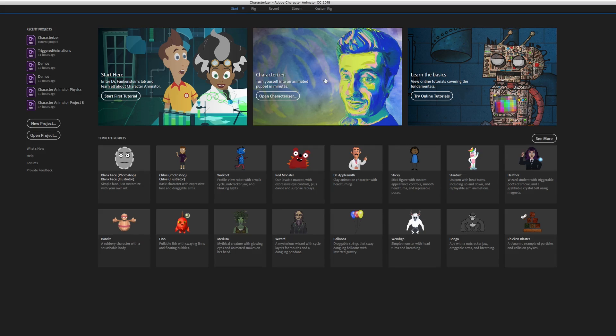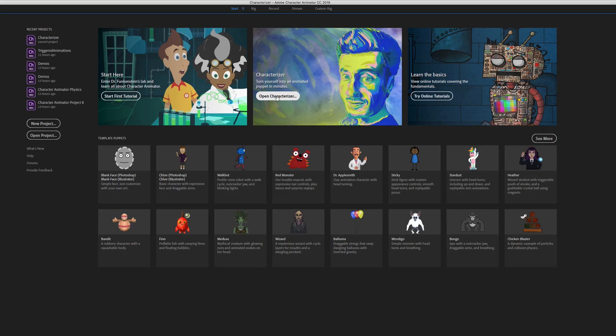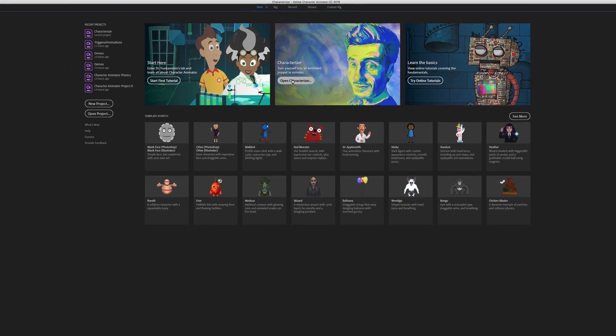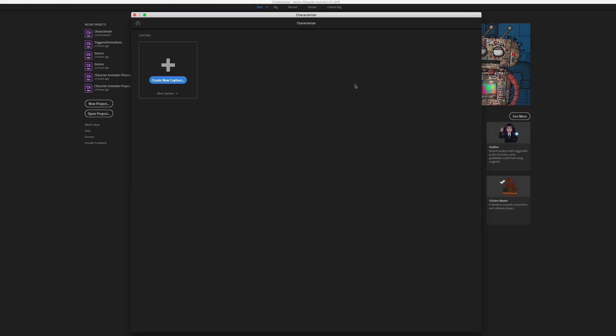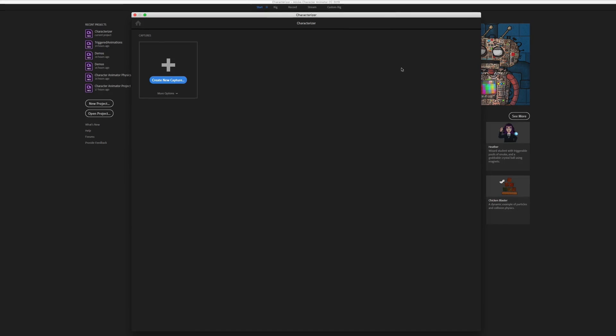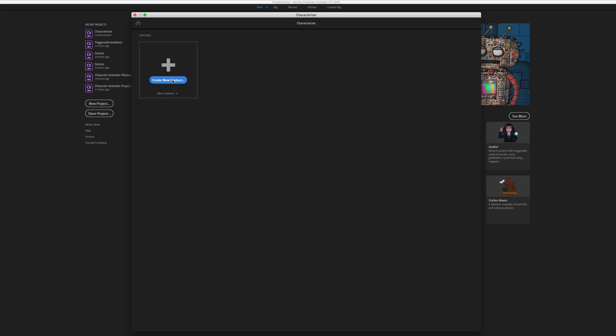Here on the start screen, we can use this button to open Characterizer. So the first thing we need to do is capture a set of images of our face. If I had done that previously, that set would show up here. But since I have not, we need to start by creating a new capture with this button here. Now when I click this, it's going to launch a handy guide that's going to walk us through the character capture process.